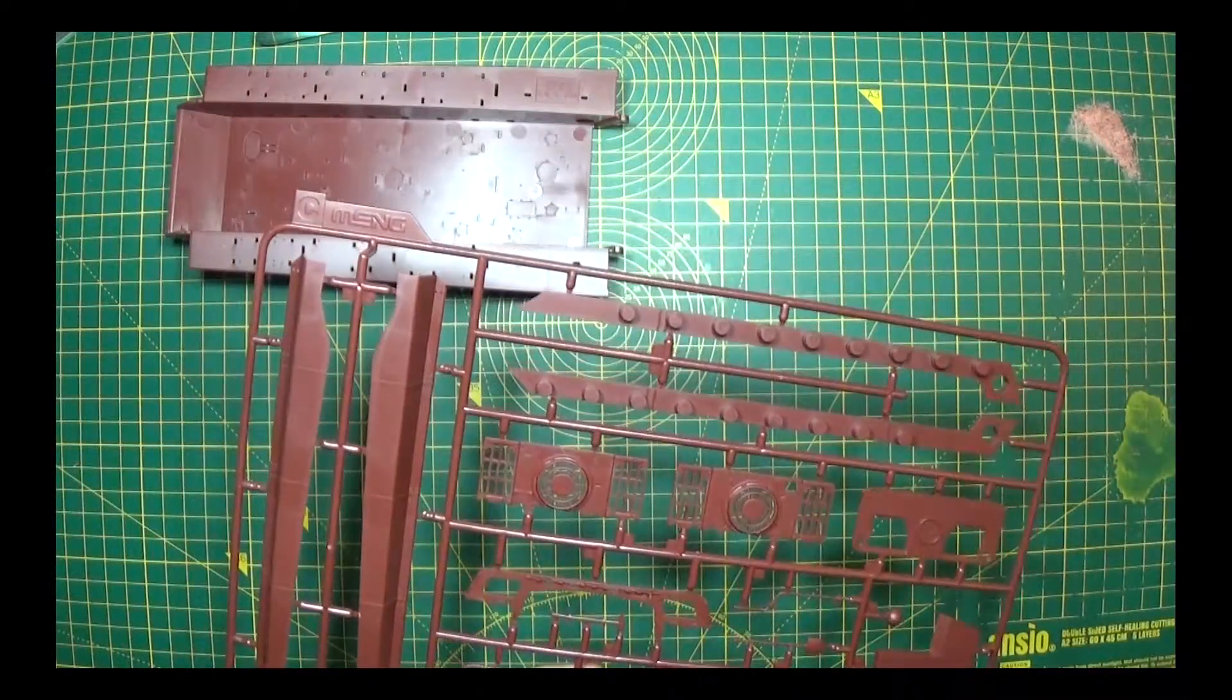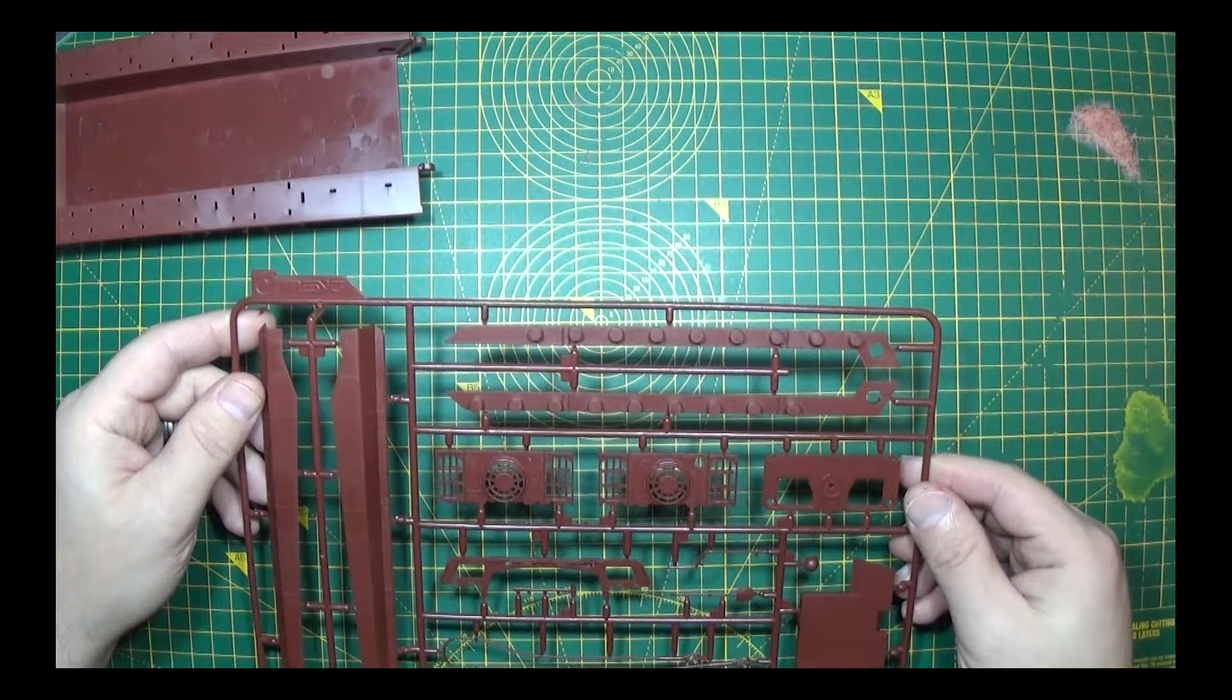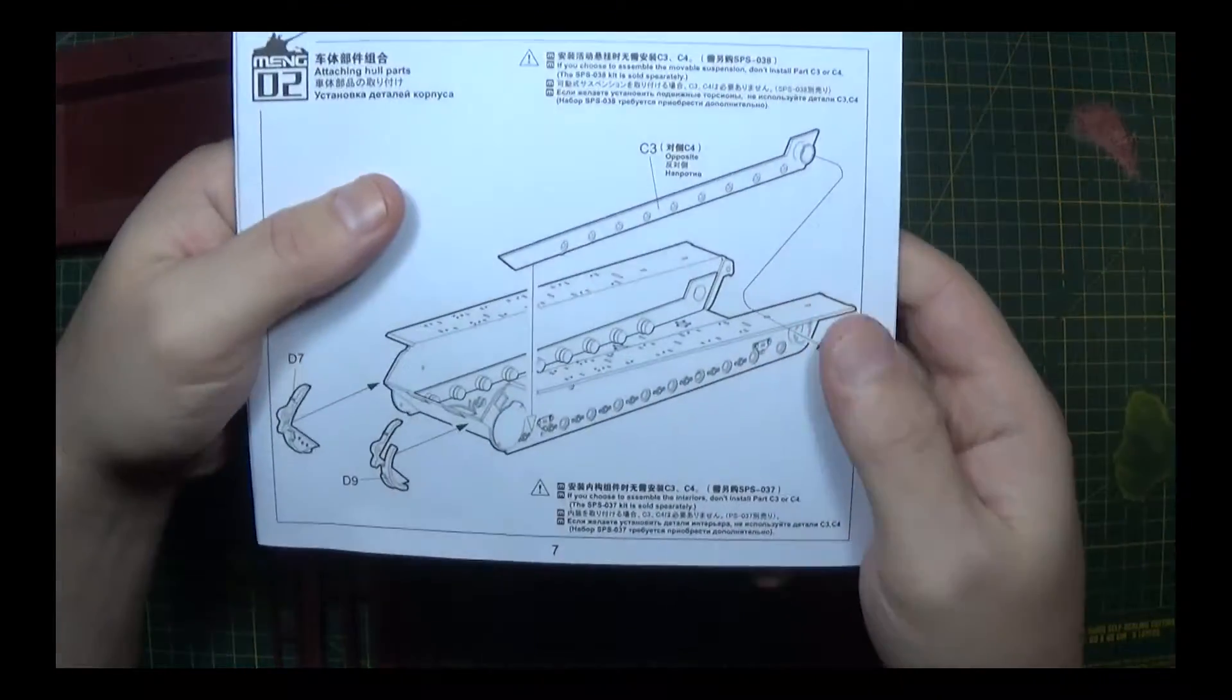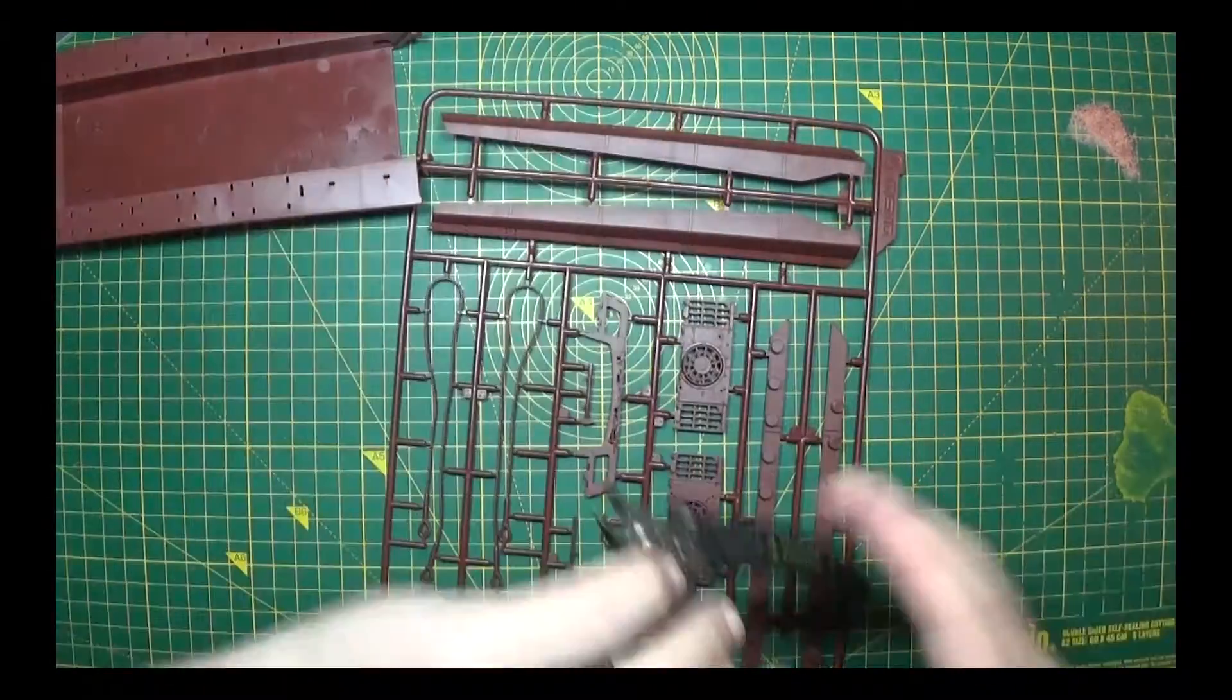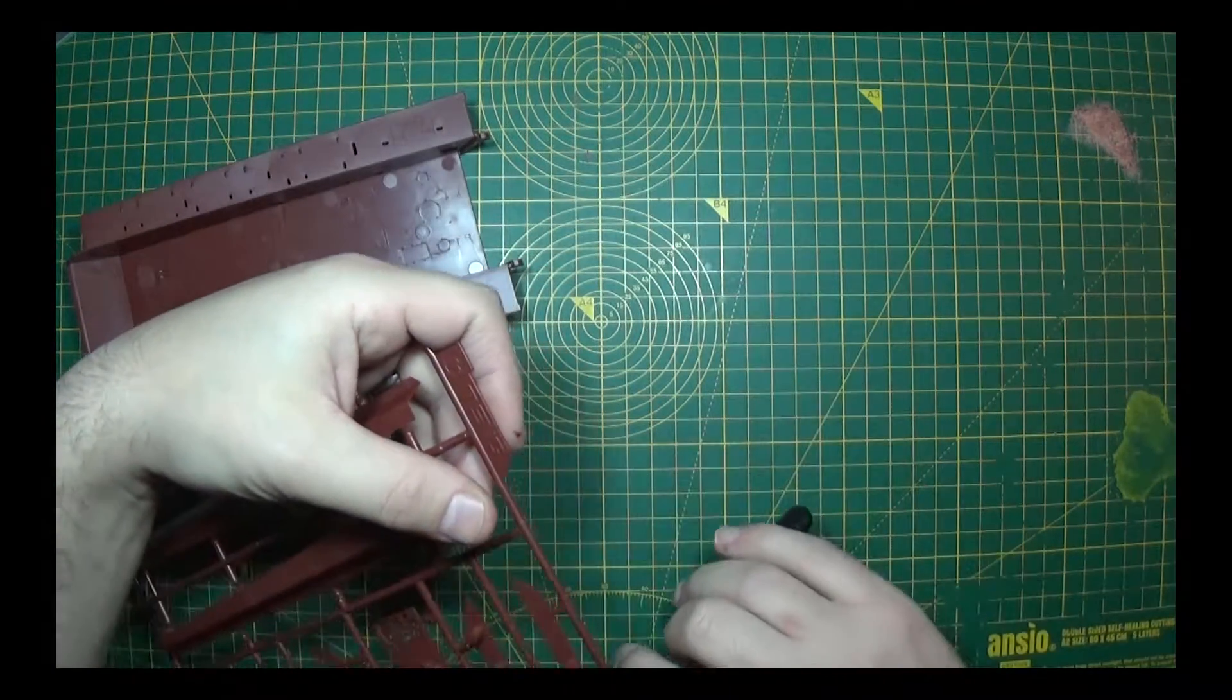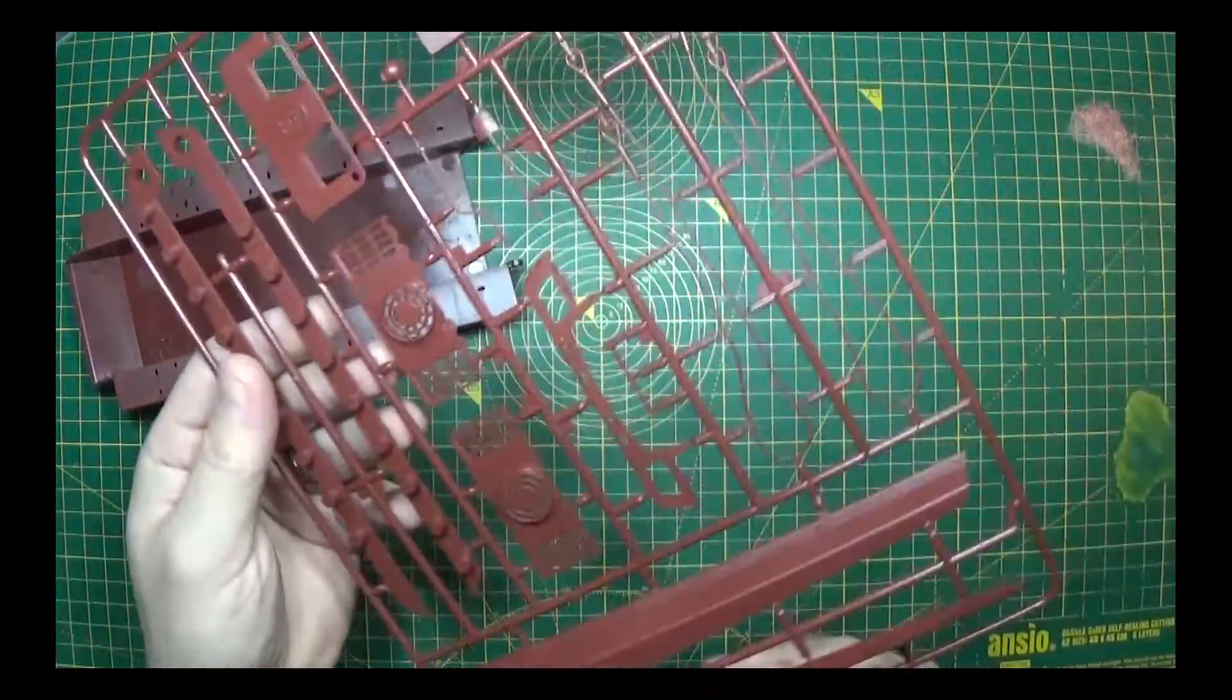On spruce C we have parts C4 and C3. The instructions show you putting C3 and C4. I'll carry on and get these done. Anything unusual or different, I'll start recording again and show you what I find.